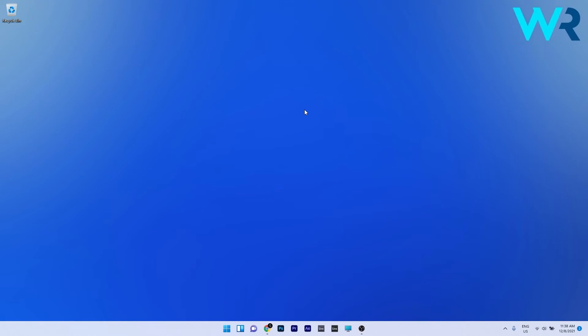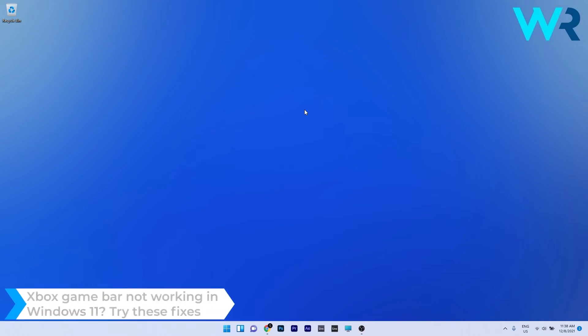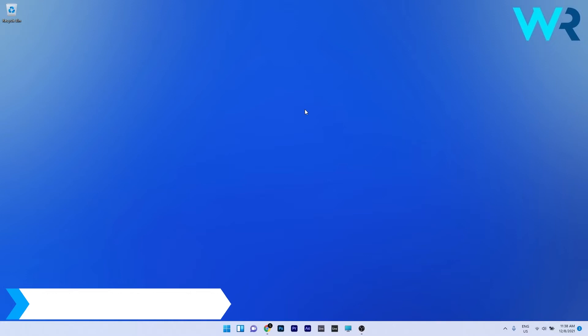Hey everyone, Edward here at Windows report and in this video I will show you what to do if the Xbox game bar is not working in Windows 11.